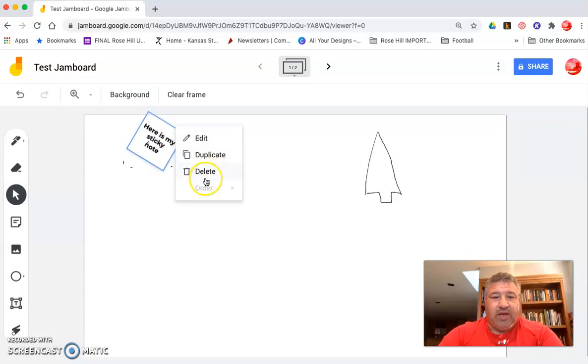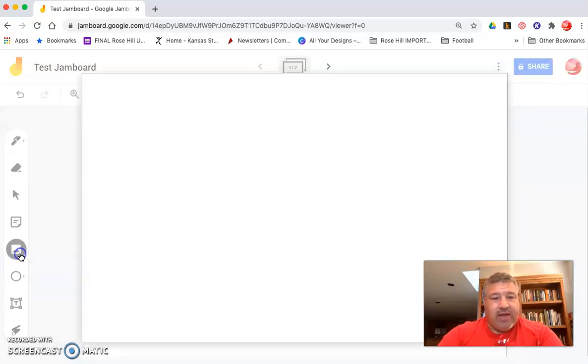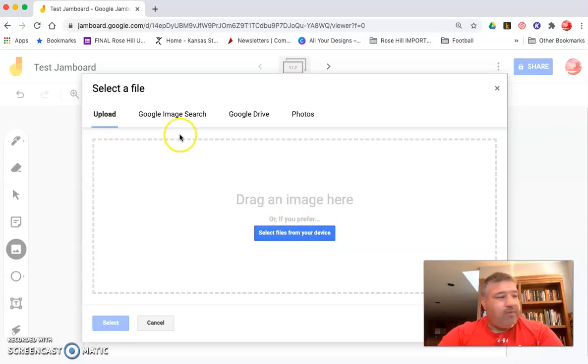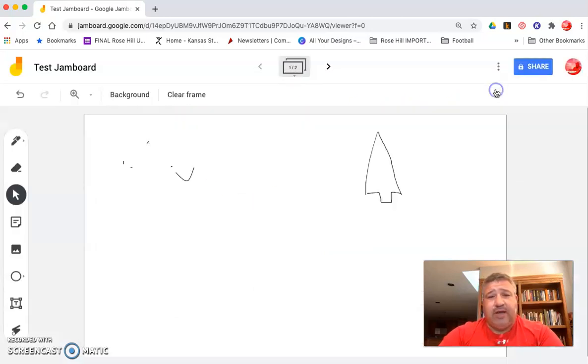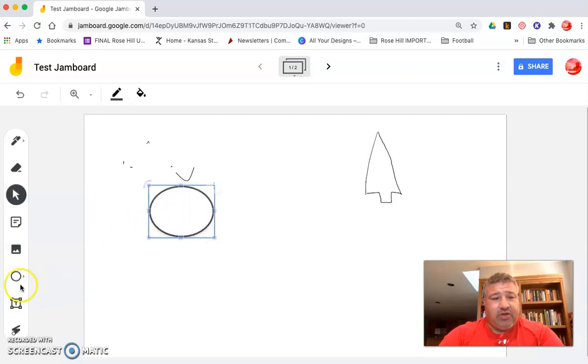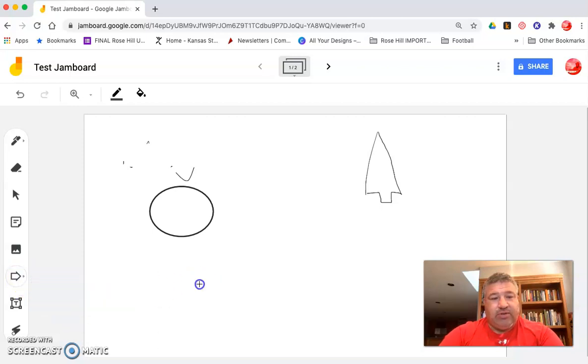I can insert a number of pictures from uploading from my file, I can use Google image search, I can use photos, any of those things. I can draw some shapes, I can draw circles. I click my little arrow to the side, I can draw arrows, diamonds, all types of things.